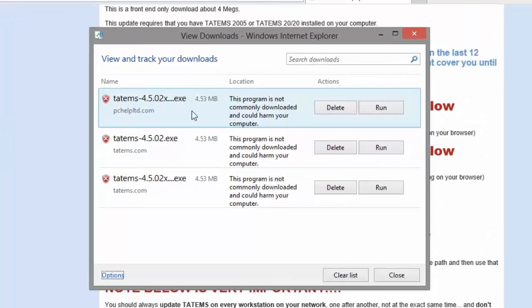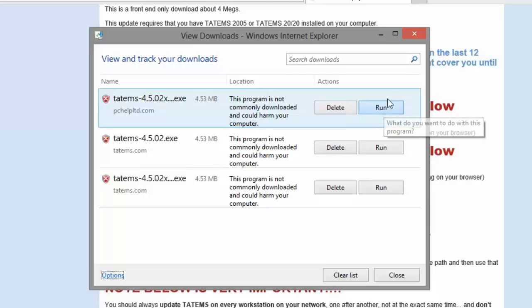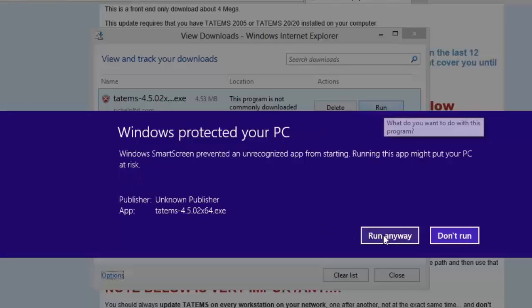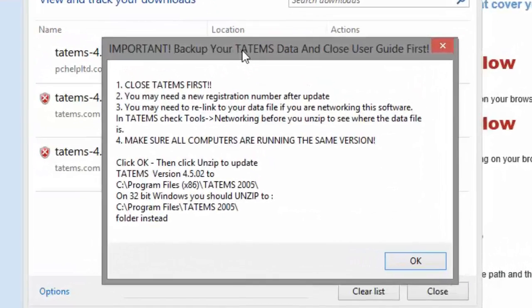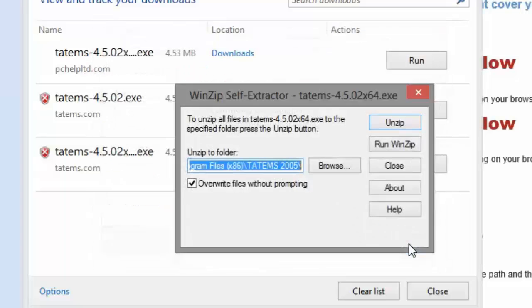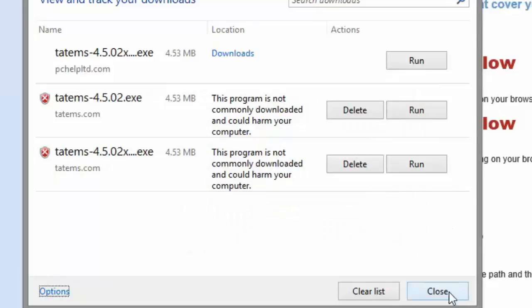If you get a message saying 'not commonly downloaded, it could harm your computer,' don't worry about that — just go ahead and run it anyway. I'm going to run this file. You may get another message: 'Windows is protecting your PC' — click More Info and then choose Run Anyway. On older operating systems you won't see that, but on newer ones like Windows 8 you may. The first screen tells you where the file is going to be unzipped. Click OK, then click Unzip — this goes to the x86 folder on 64-bit machines — click OK, then Close.